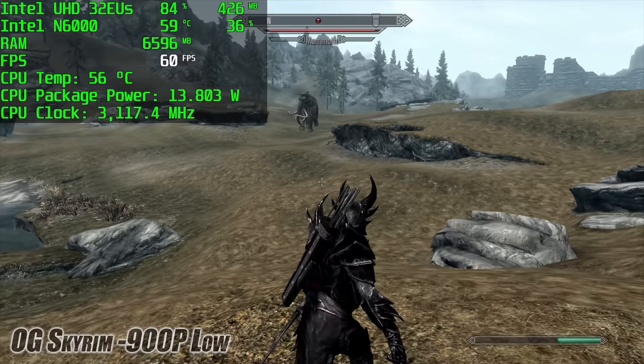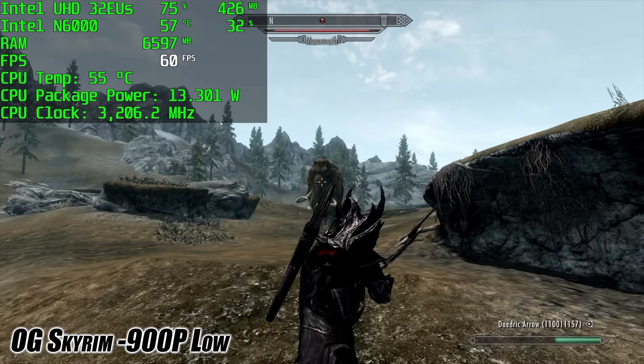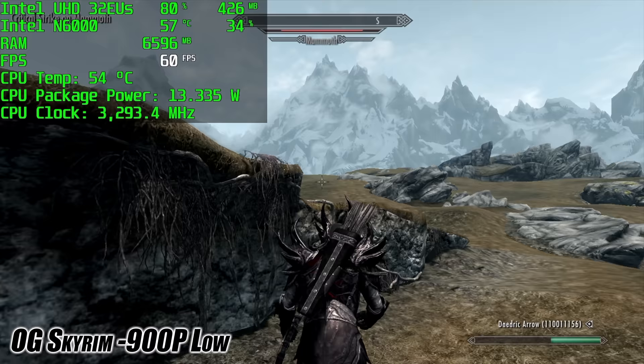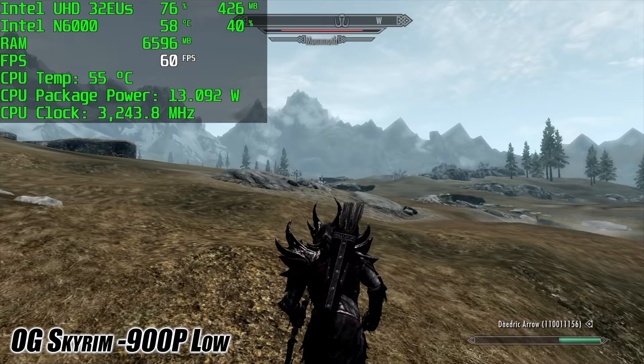Next up we've got the original Skyrim and for this one here I did have to drop it down to 900p. We're at low settings but it does run it quite well. If you want to run this at 1080p you can expect an average of around 54 FPS.